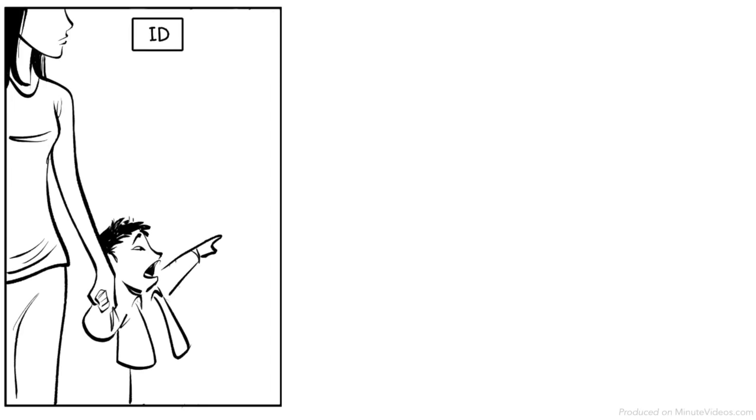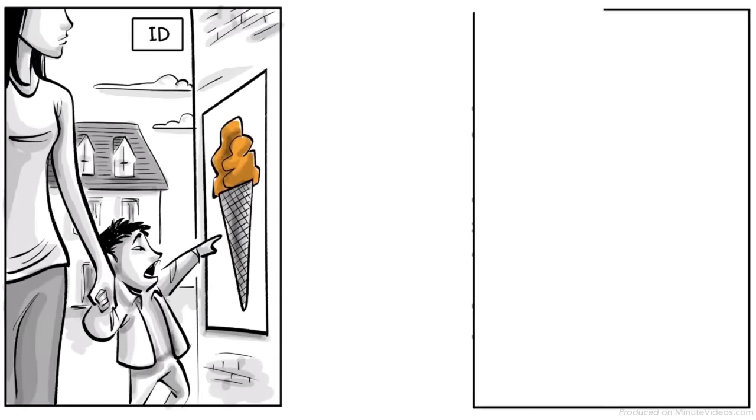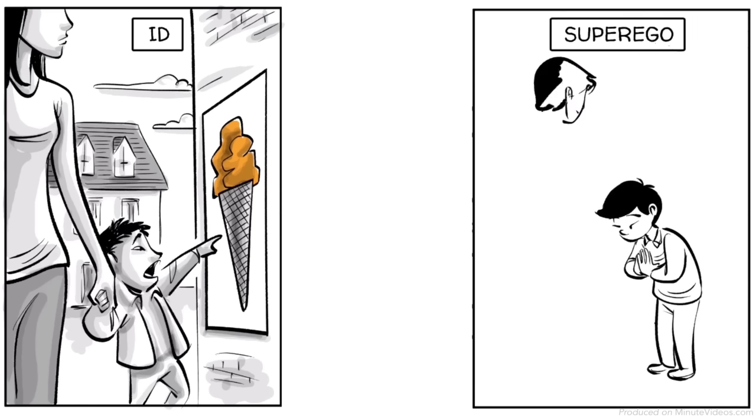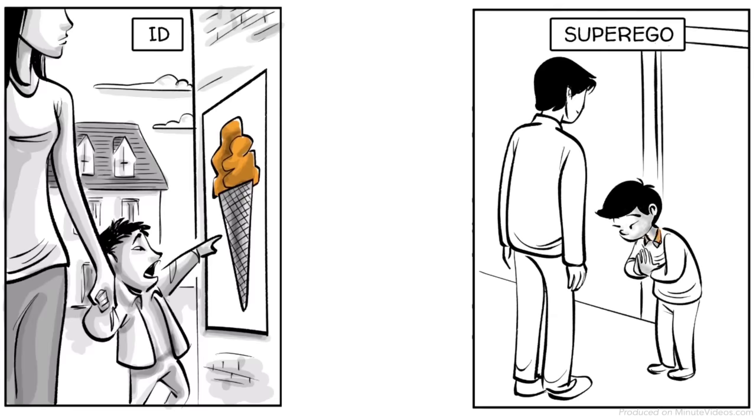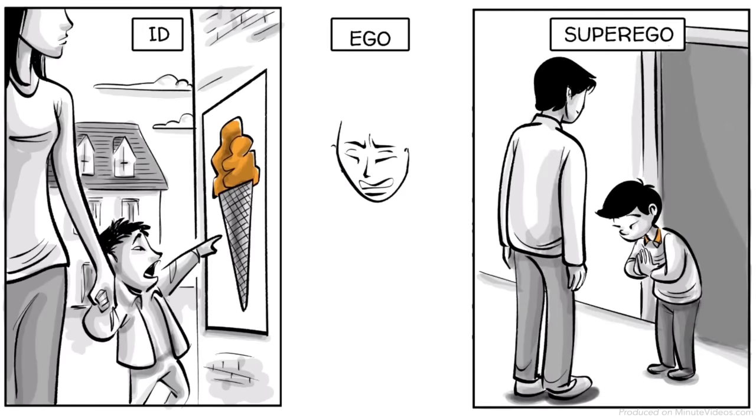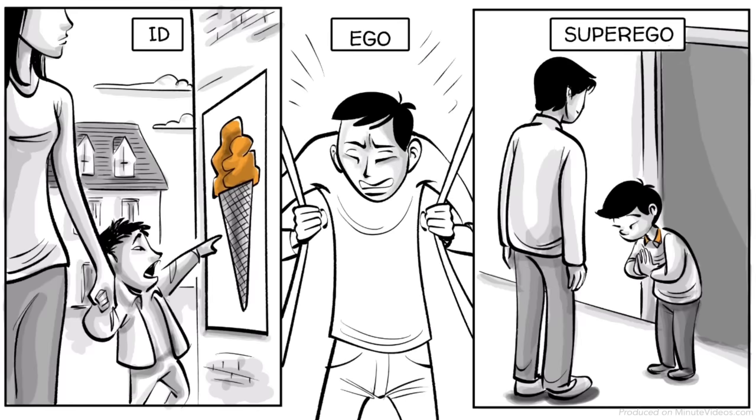Young children are driven by the id and demand immediate satisfaction. At around age seven, we begin to develop a super ego and want to become good moral citizens and please others. The ego is formed with adolescence to balance the two forces.